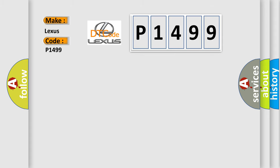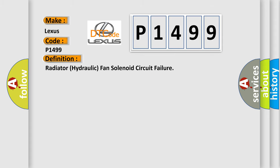The basic definition is: Radiator hydraulic fan solenoid circuit failure.